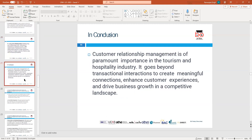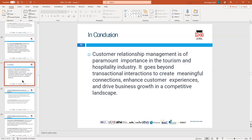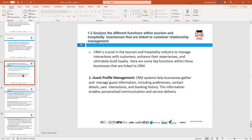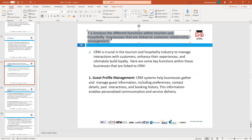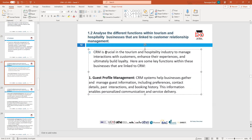In conclusion, customer relationship management is about building relationships and going beyond transactional interaction. It builds good connections, business growth, and keeps us competitive. There are many good reasons why we should have a CRM, and we've covered 1.1 quickly and effectively.